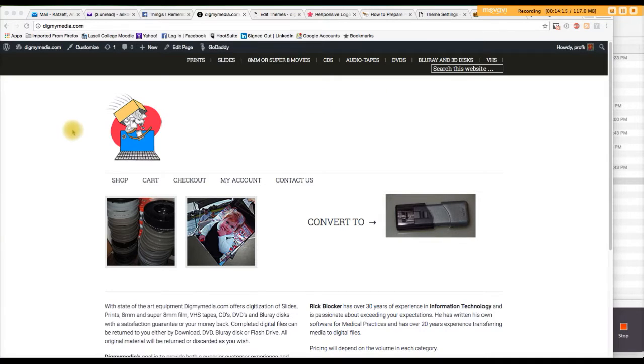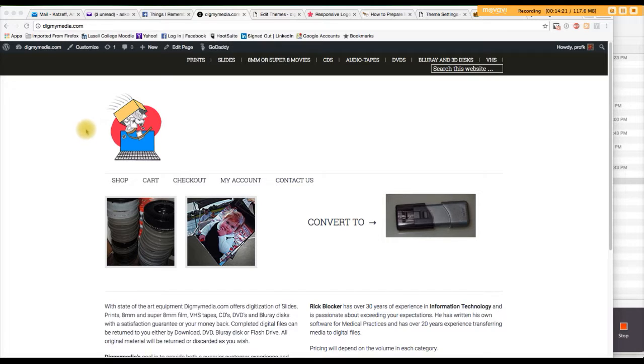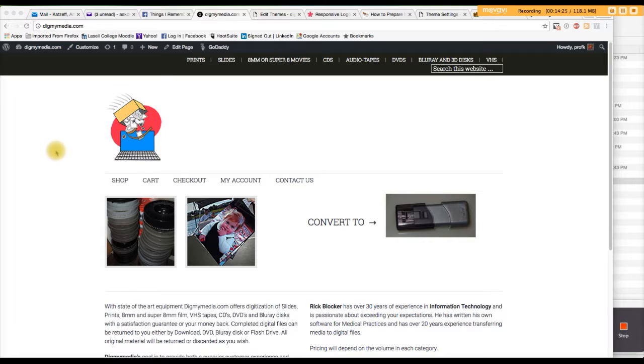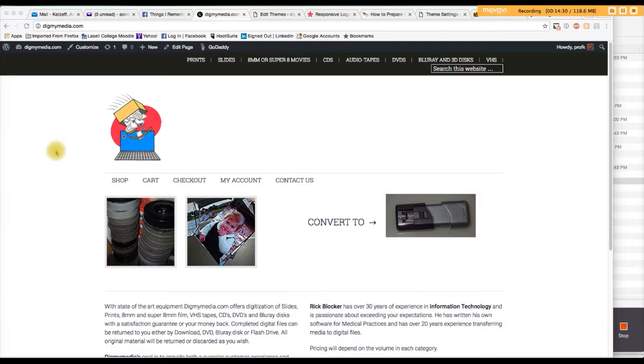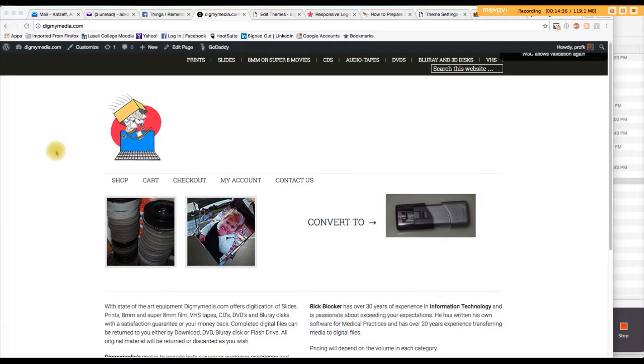So essentially, the method worked. However, it got rid of the site title and the tagline. So in that instance, you want to probably include the site title and the tagline in the logo file, and that way you'll be assured of both things appearing.